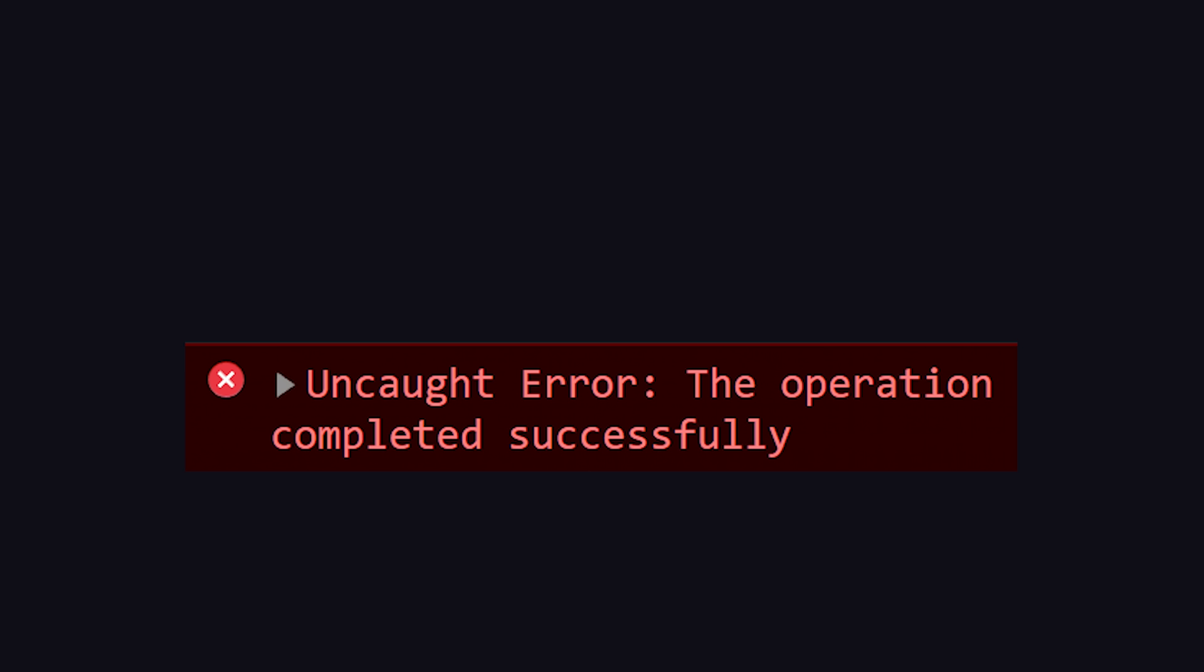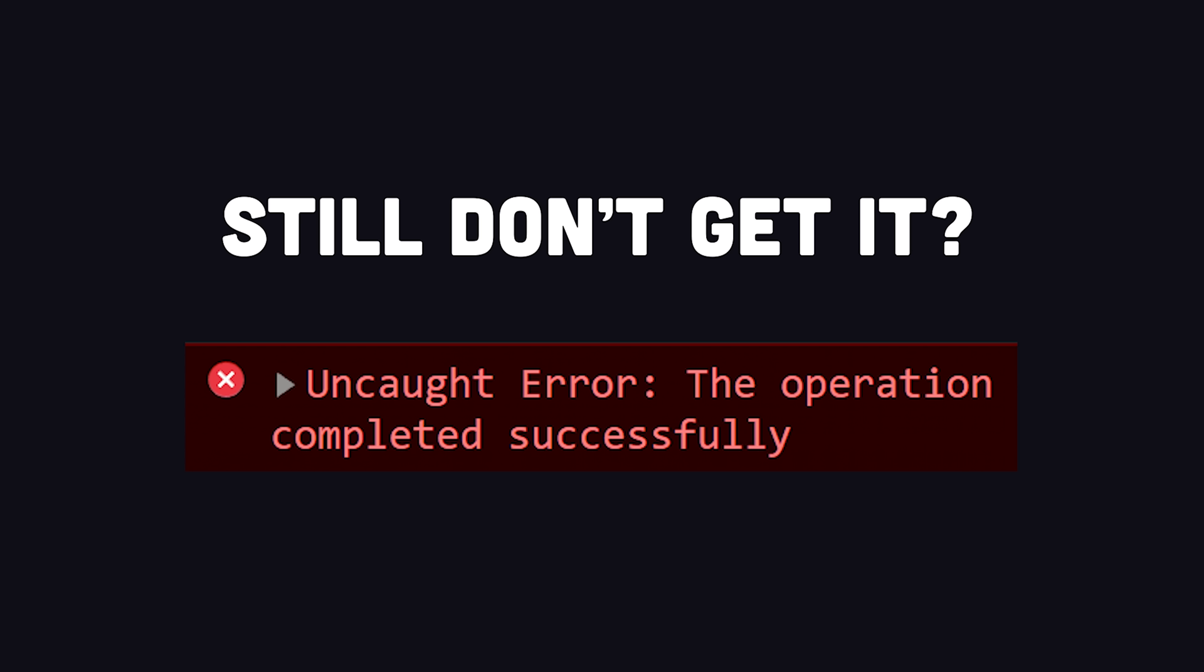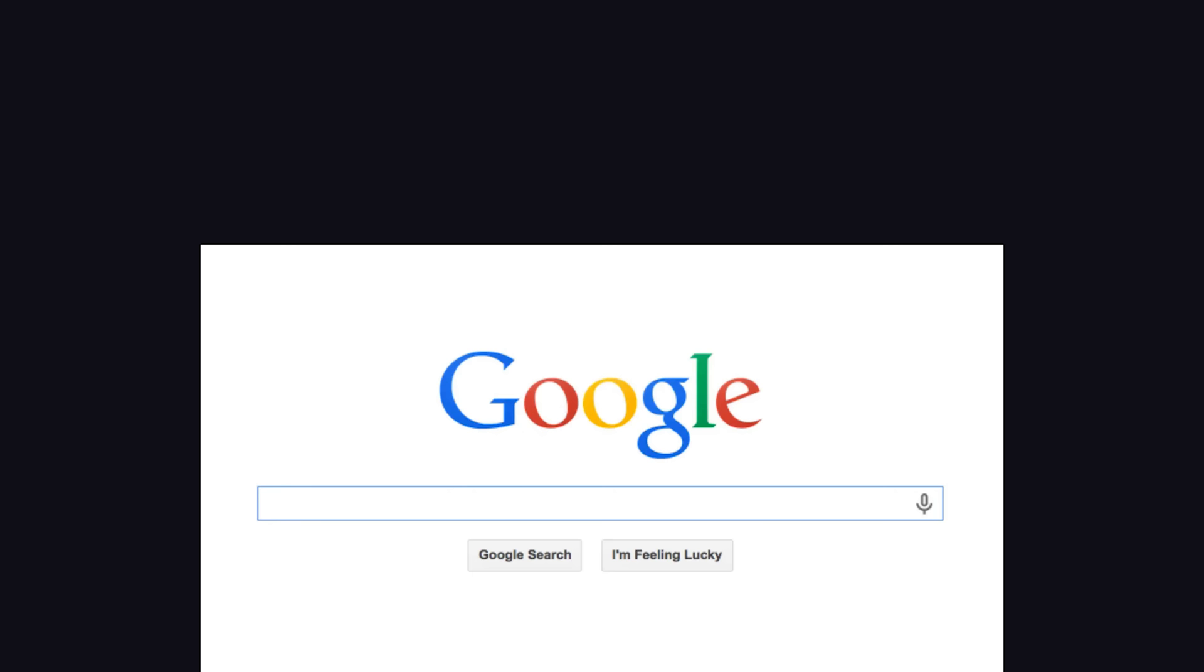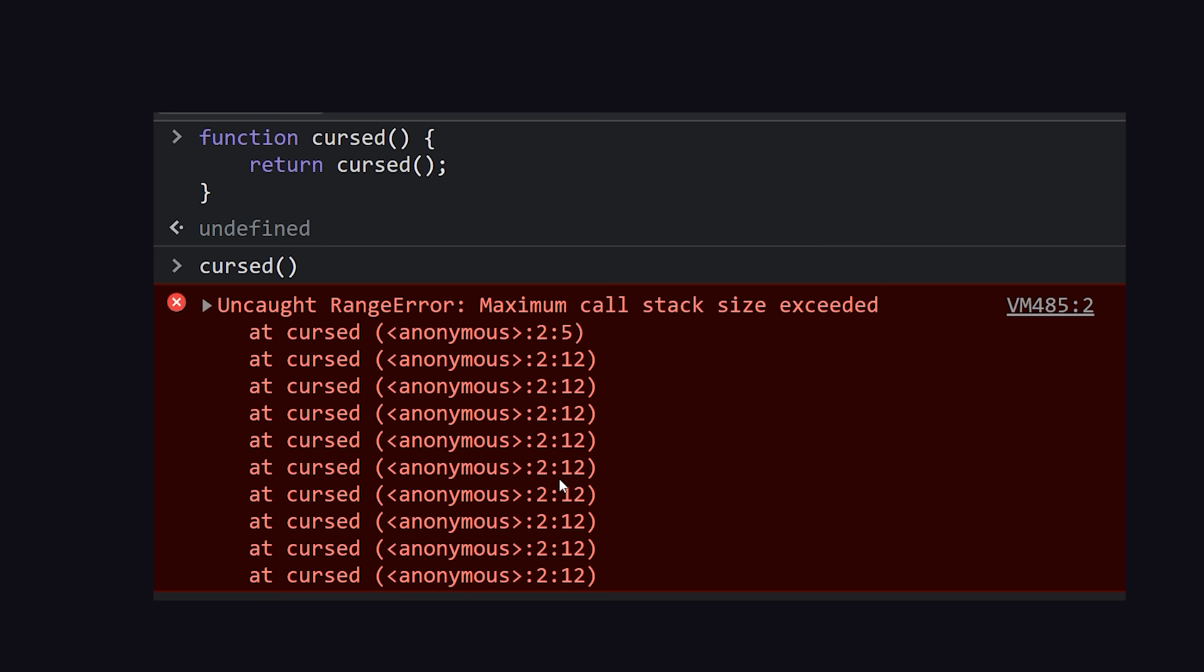Most of the time, even after you read the error, you'll still have no idea what it's talking about. Luckily, there's a very powerful tool that can help you translate it, called Google. But when it comes to error messages, you don't want to just paste the entire error message with the full stack trace into Google.